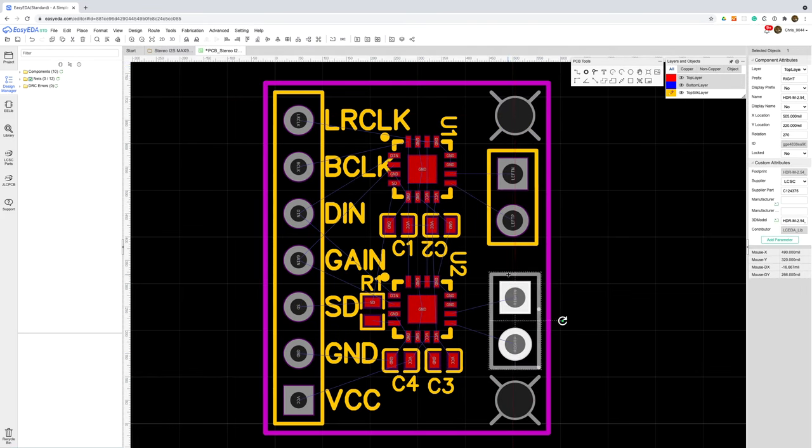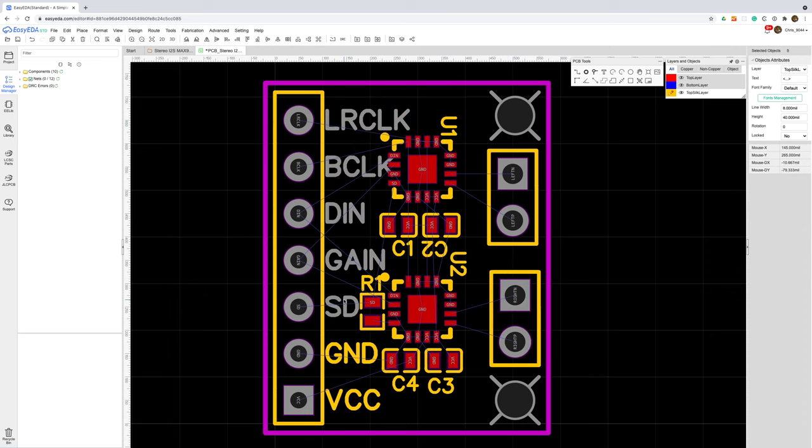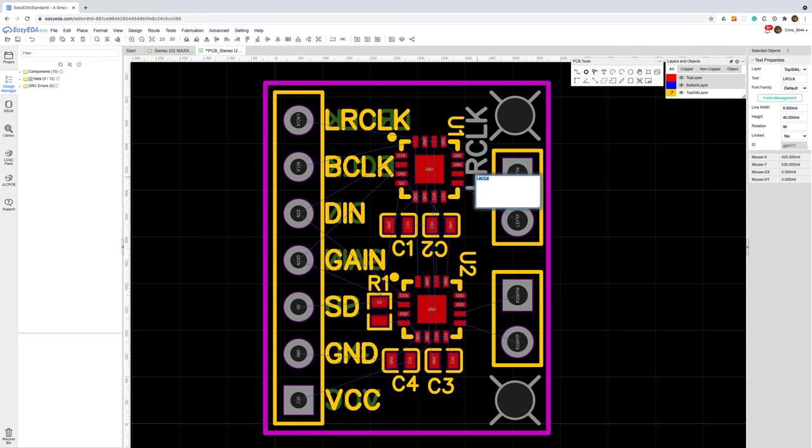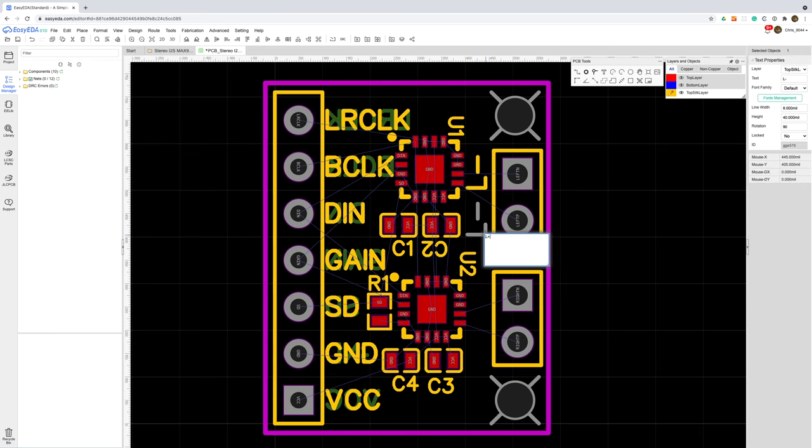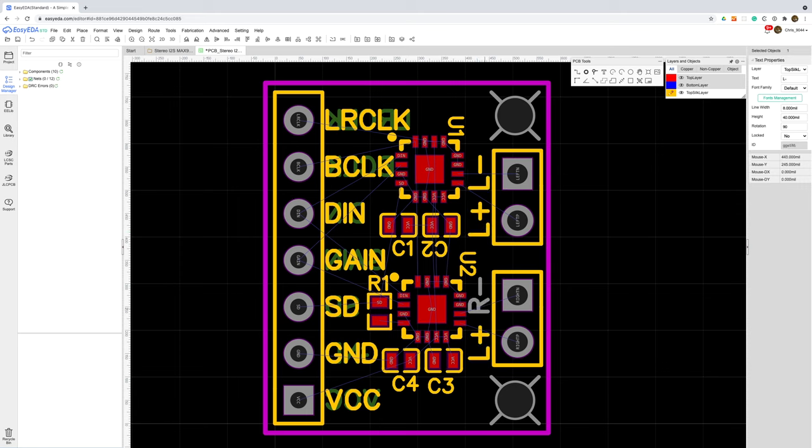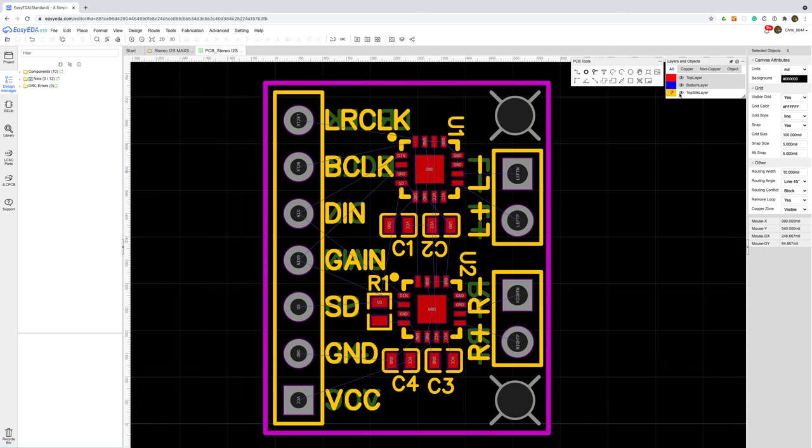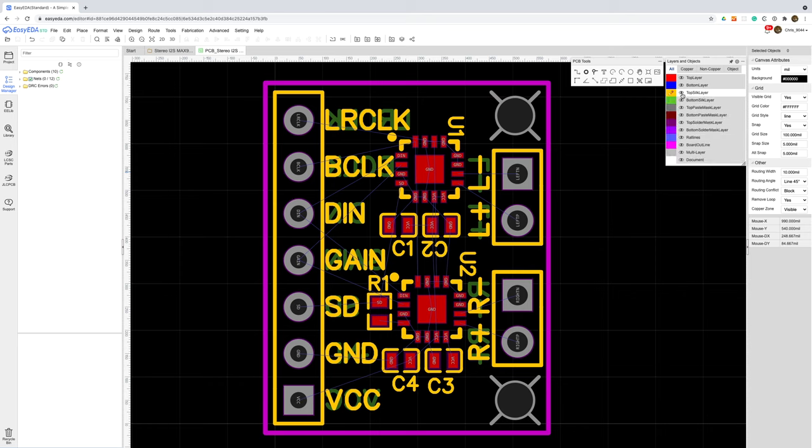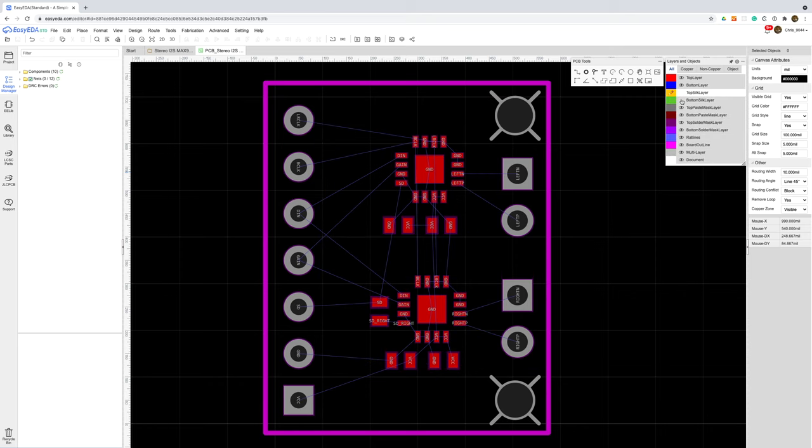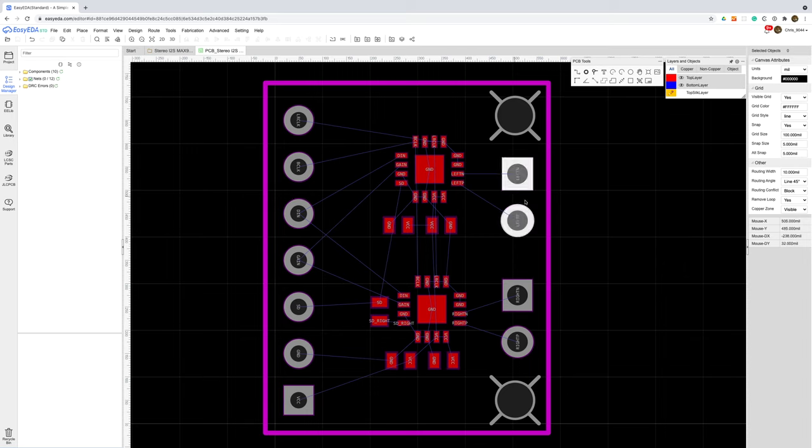I'm also going to copy the pin labels to the bottom of the board. This is really handy and I wish more dev boards would do this. The last thing we'll do before starting the wiring up is label the output pins. Once again I'll duplicate these on the bottom of the board as well. We're now ready to start wiring things up. I'll turn off the silk layers for this stage as they are getting in the way.